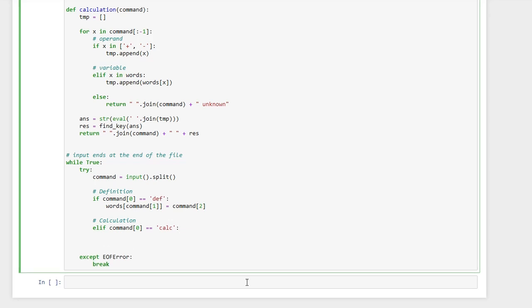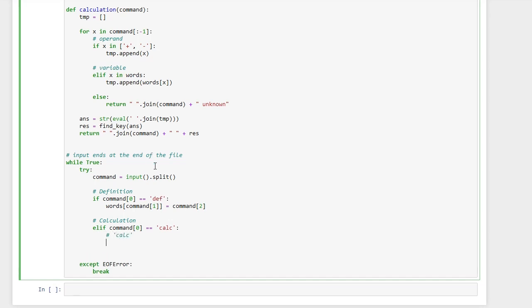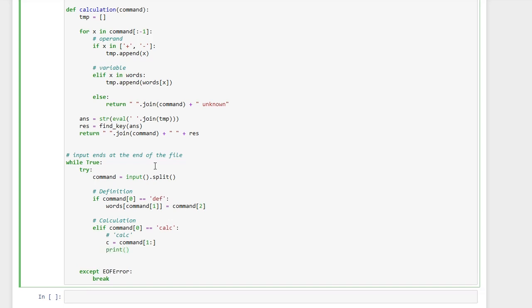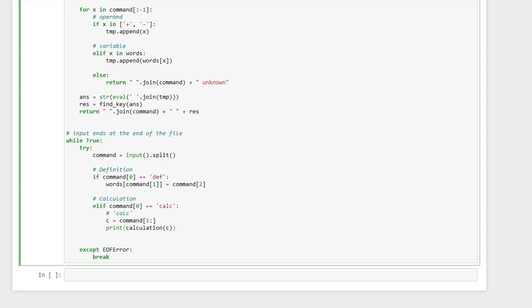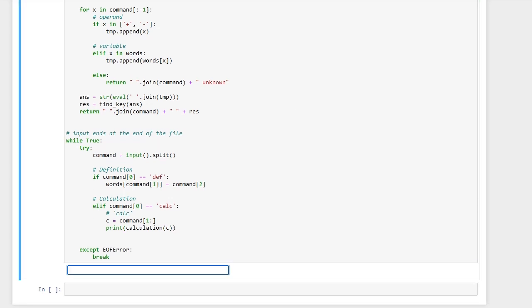Before passing the command to the calculation function, we need to get rid of the 'calc' at the beginning, and then call our function on it. We can now test it with the sample input from the puzzle.